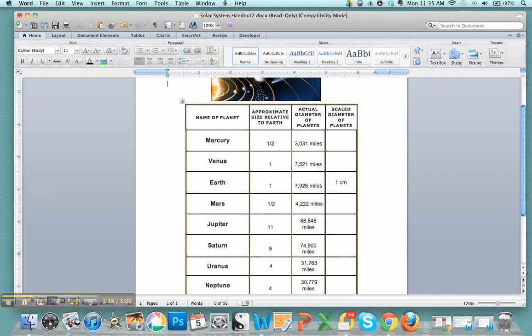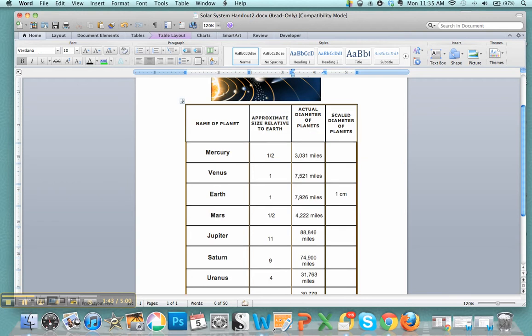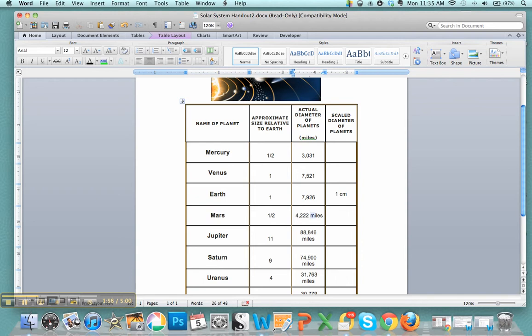Next thing, name of planet, size. Instead of writing miles every time, you could go up here, type in miles, and now it's no longer needed. The spacing is better in your boxes.